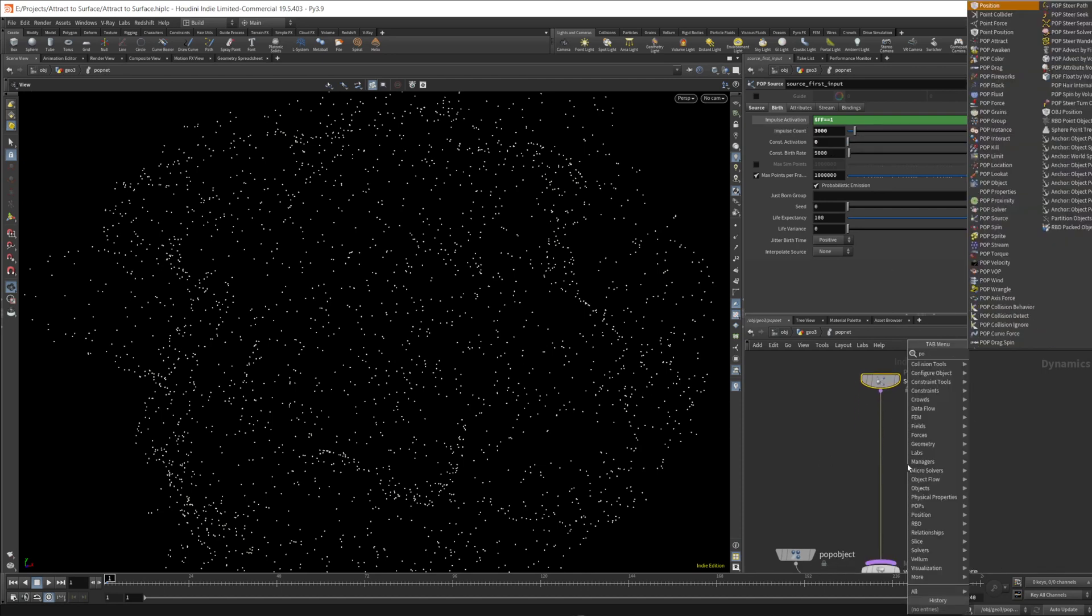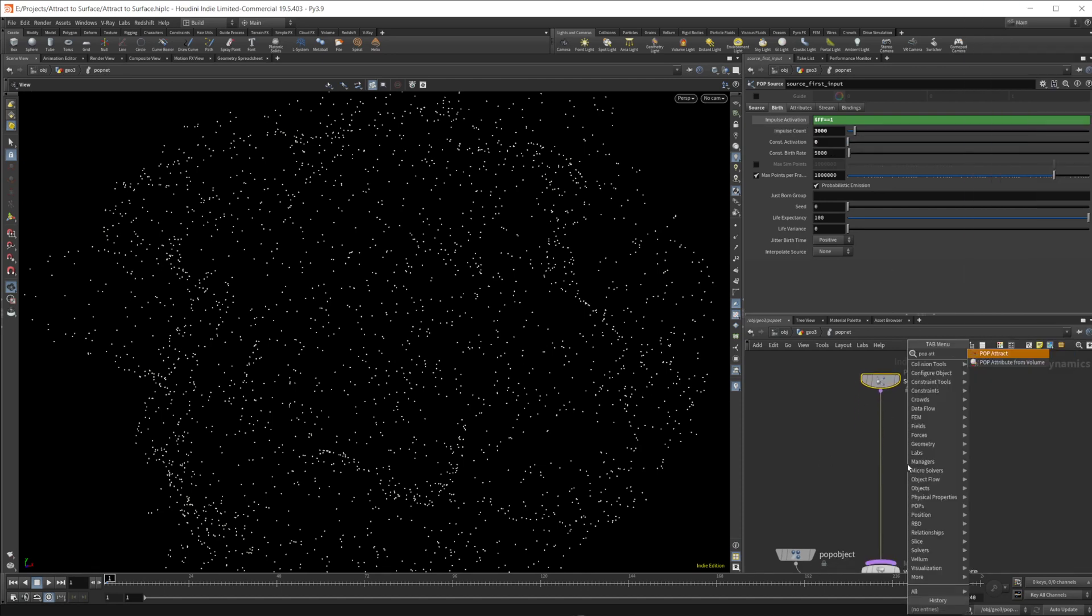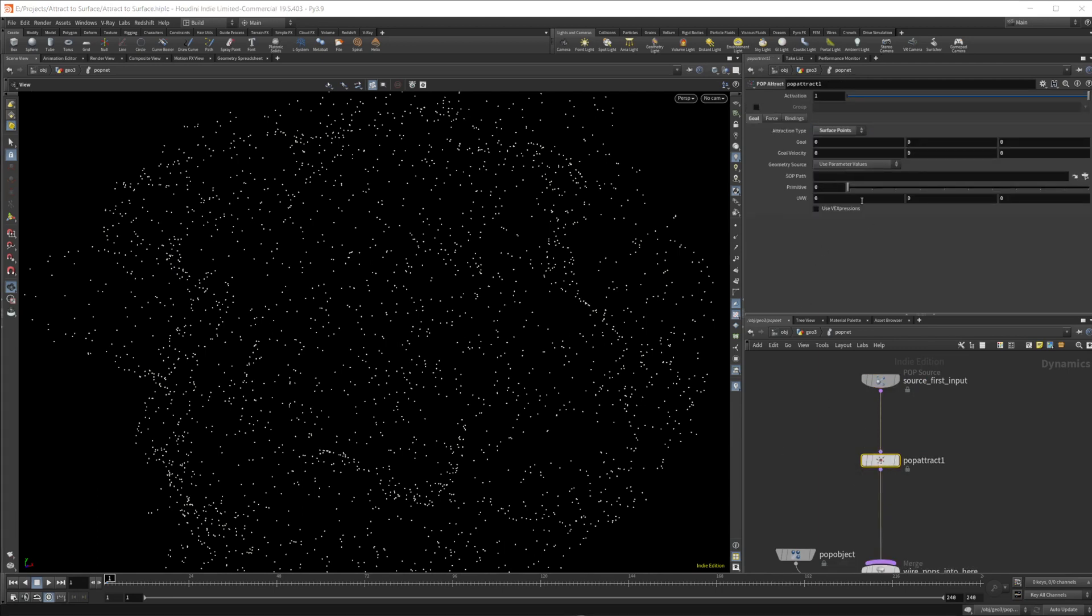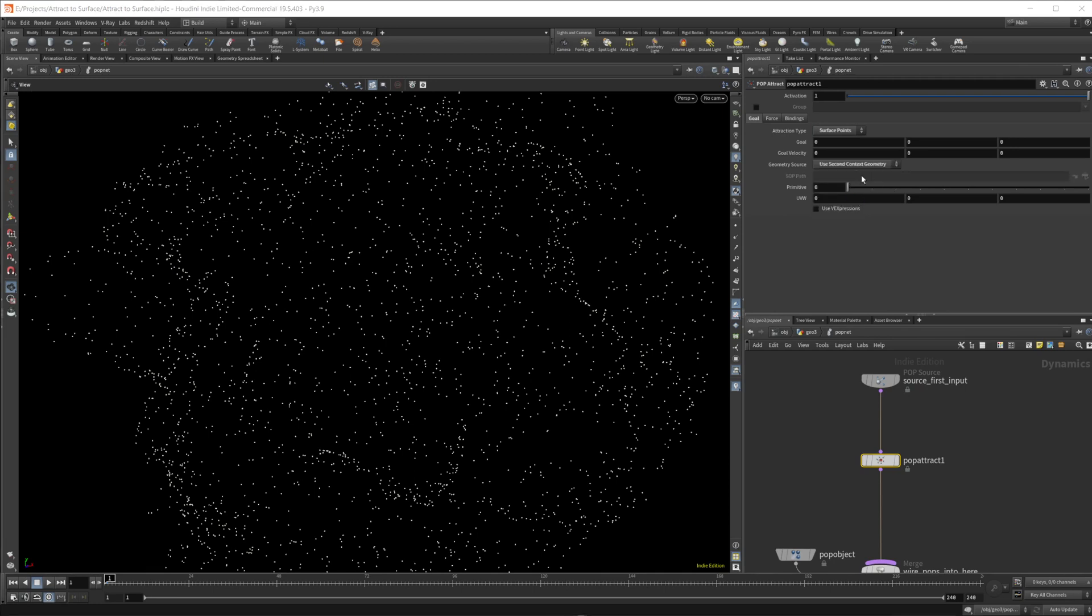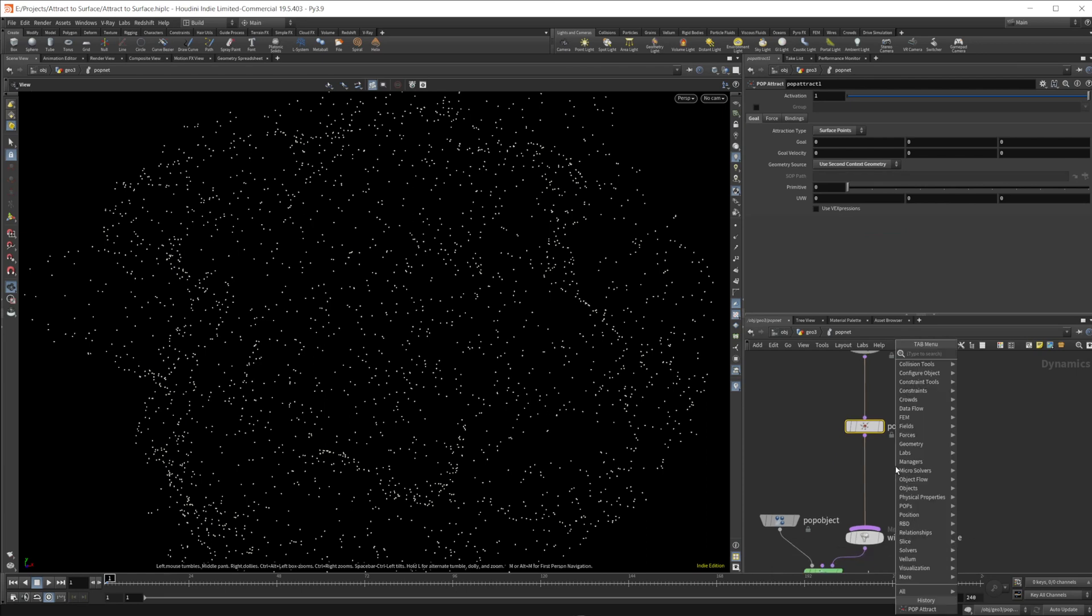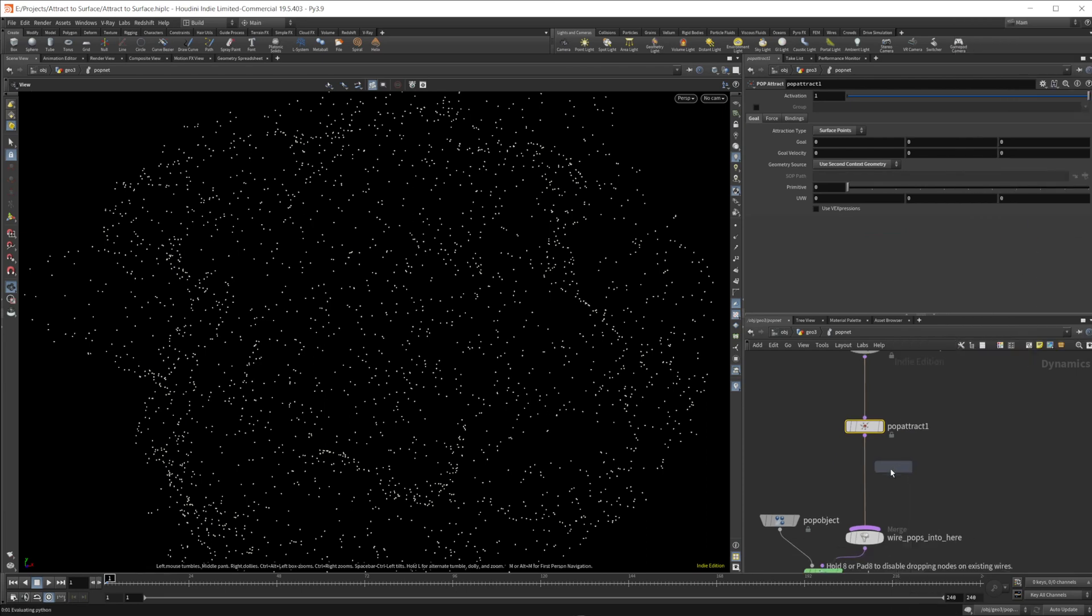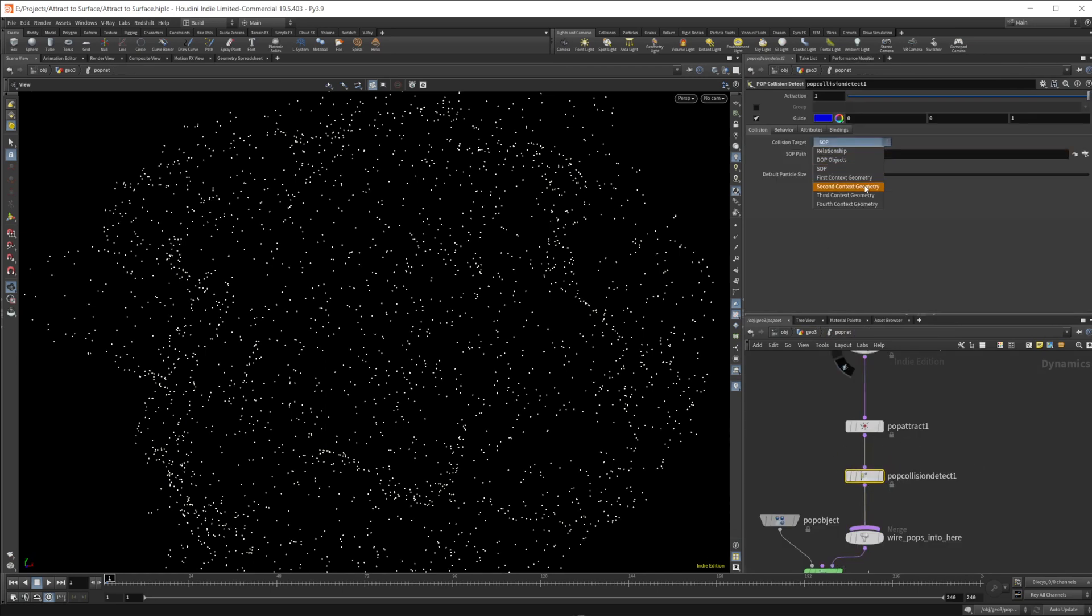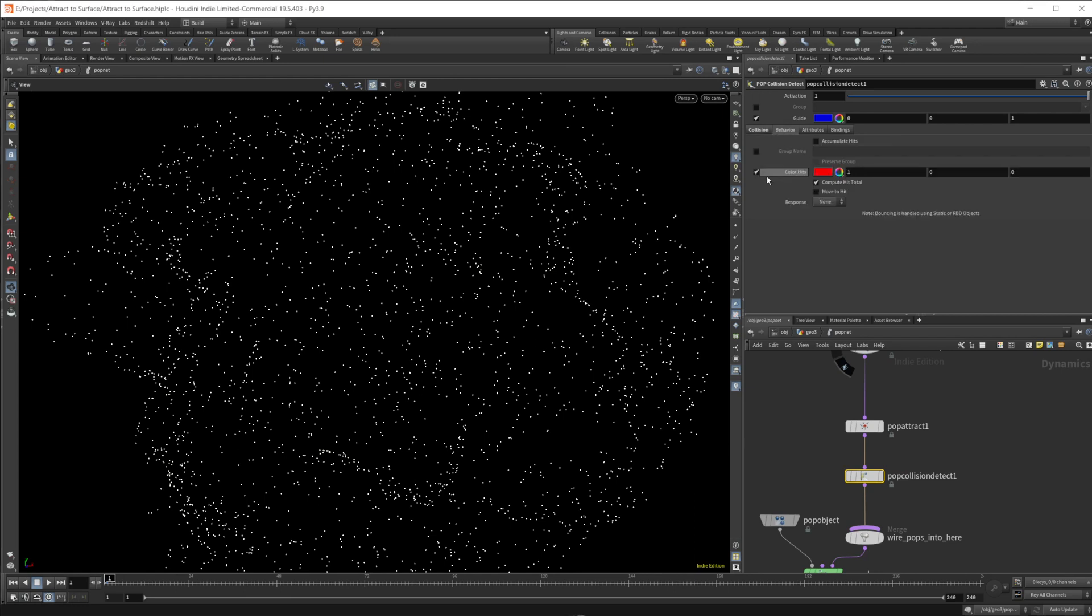So now we can drop down our pop attract and we'll set this to surface points. And then in our geometry source, let's add that to second context geometry, which was our pig head. And by default this is going to attract them to the first or primitive zero as we discussed in the last video. Let's set up a pop collision detect as well so that the particles will stop when they hit that. So we'll do second context geometry there. We'll turn off the colored heads because we don't really need that. And it'll just hit stop.